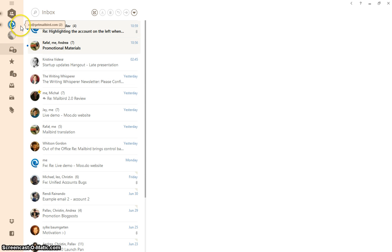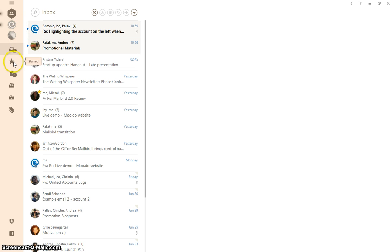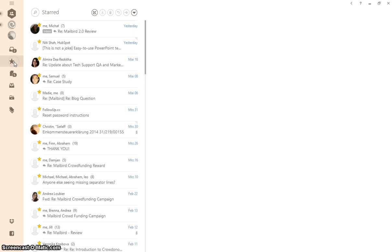With Unified Inbox Plus not only the inboxes are unified but also all the other system folders such as starred. For example, clicking on here I'm going to have all of the starred emails from both of the accounts.